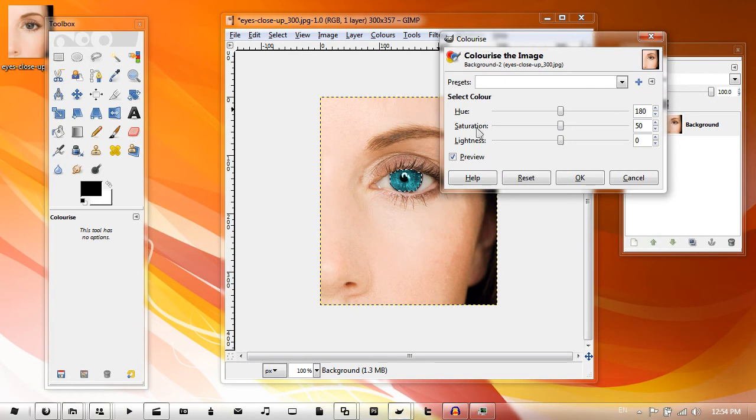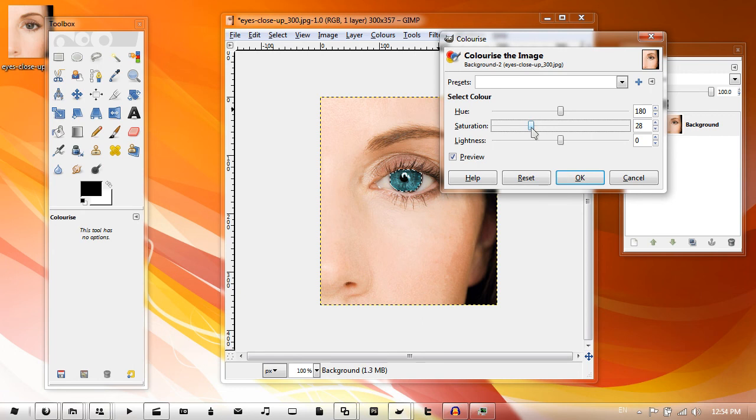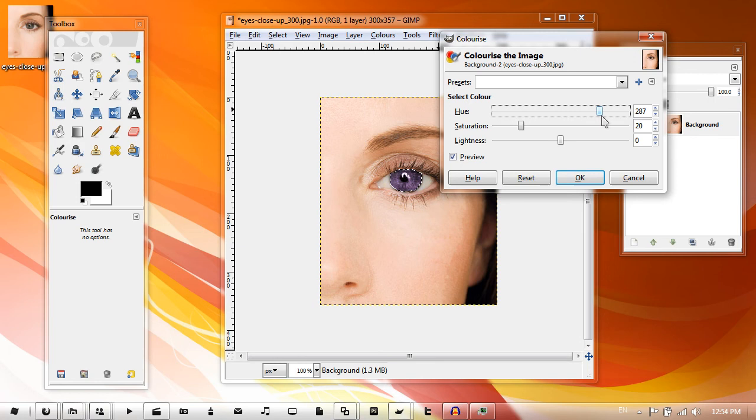and set the saturation a bit lower than 50, put it about 20. That's quite good. This changes